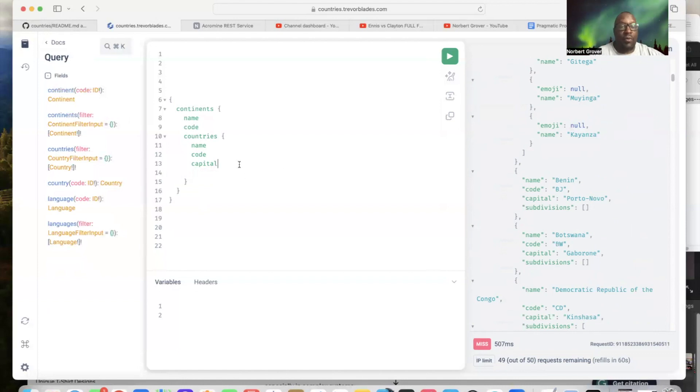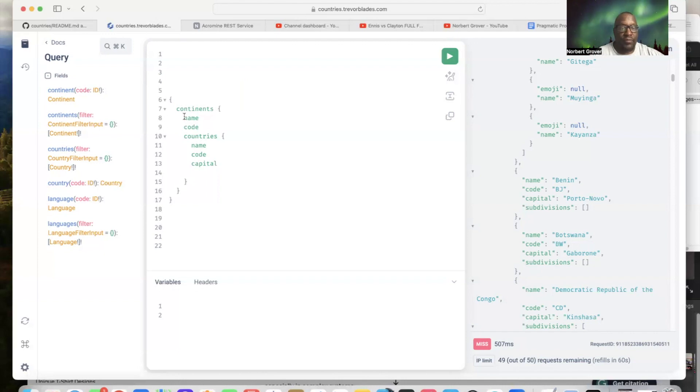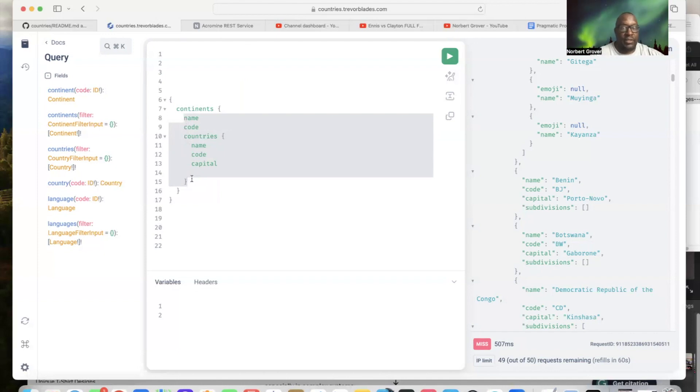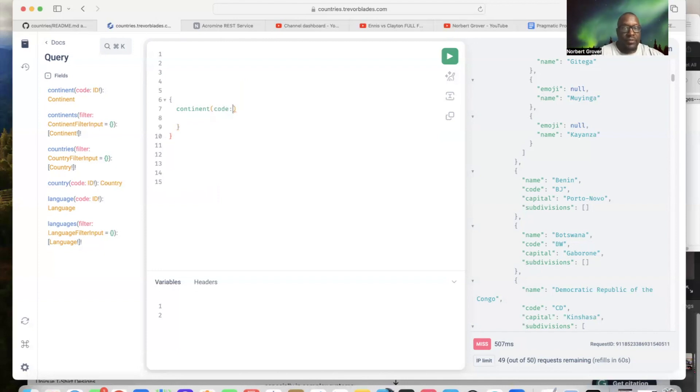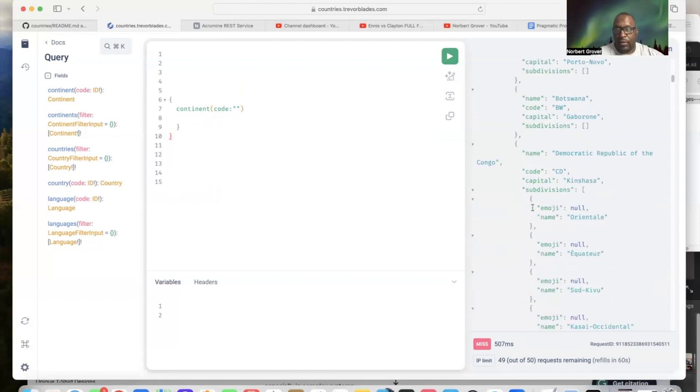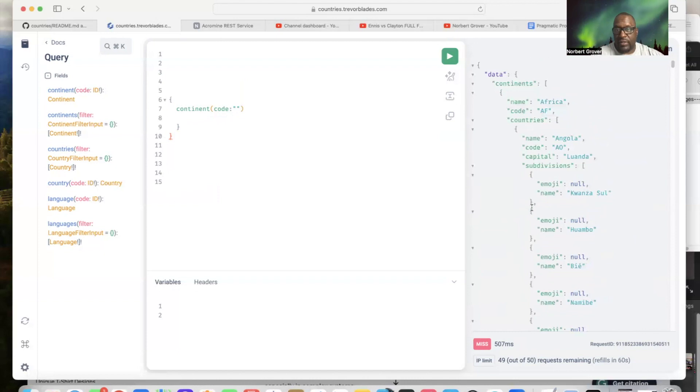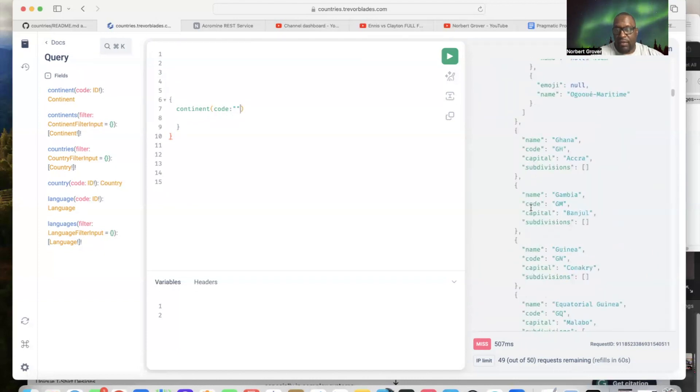All right, so now, say I want to just get information about a particular continent. There are two ways you can do that. Let's go ahead and do it this way. Continents, code. Let me go back to this continent, AF. I'm going to say EU, that's Europe.